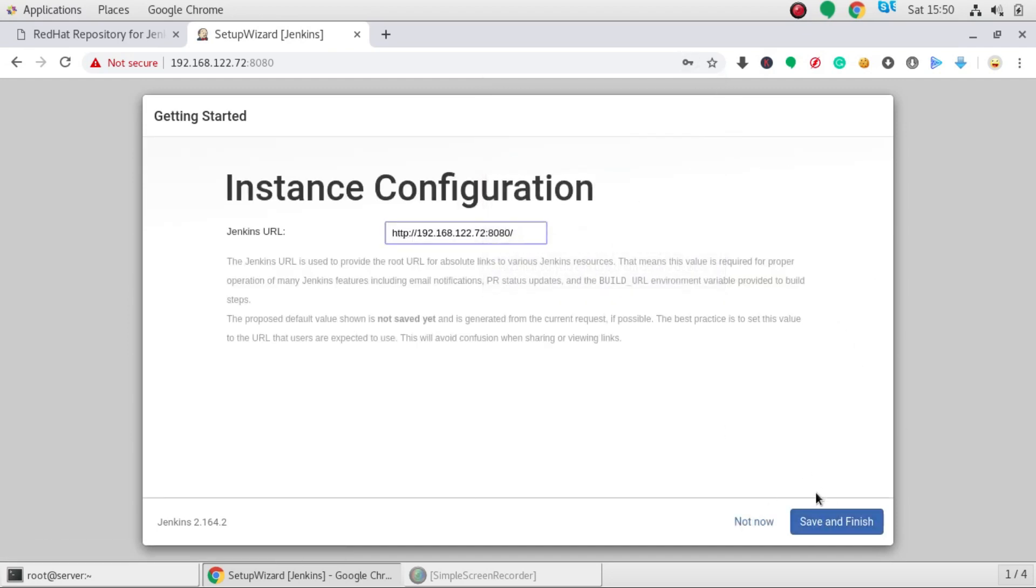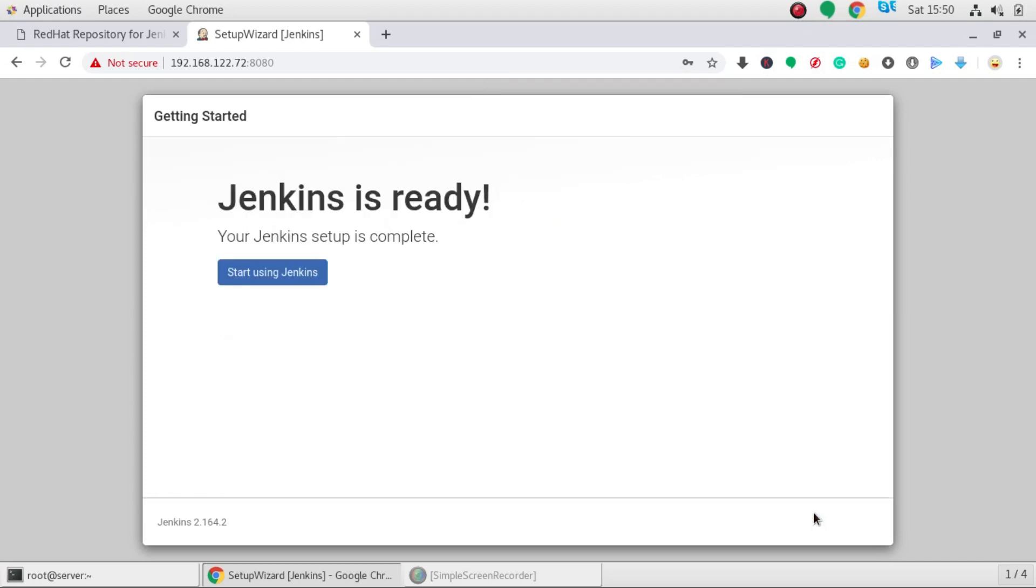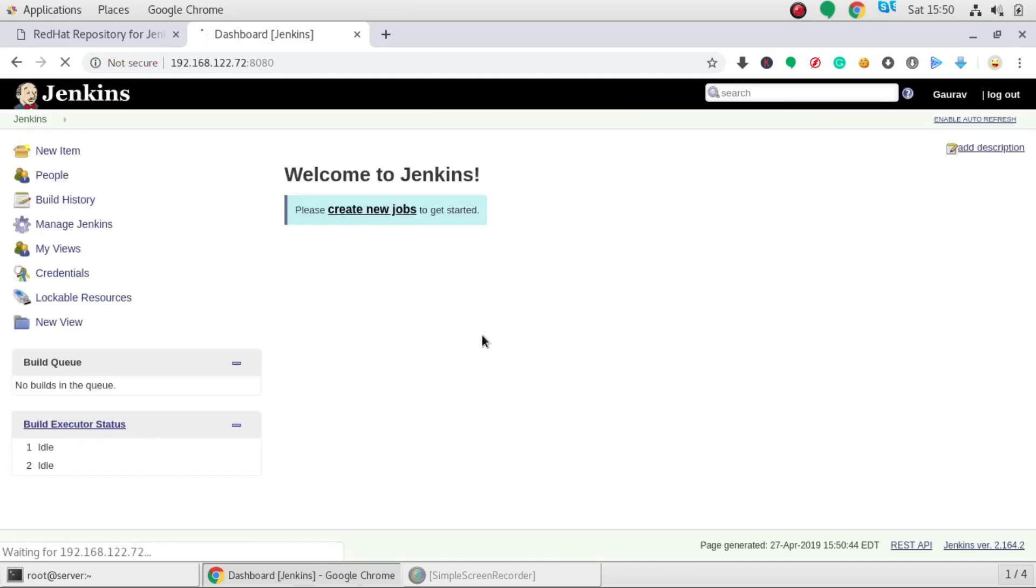Okay. I would say Jenkins is ready. Okay guys, we have successfully installed Jenkins and I have logged in with the Jenkins dashboard. So thank you guys for watching this video. Do like this video and subscribe to my YouTube channel for more amazing tutorials.